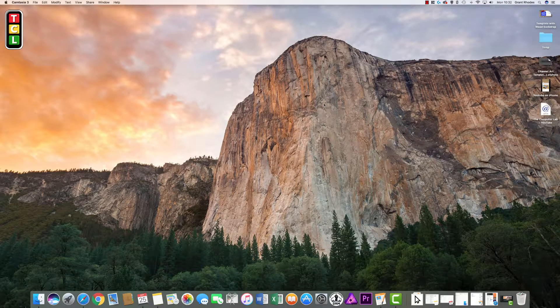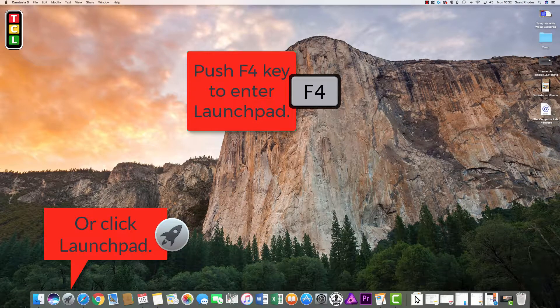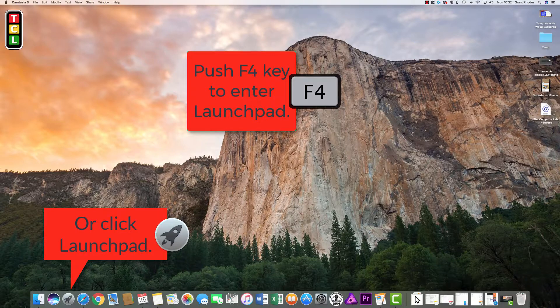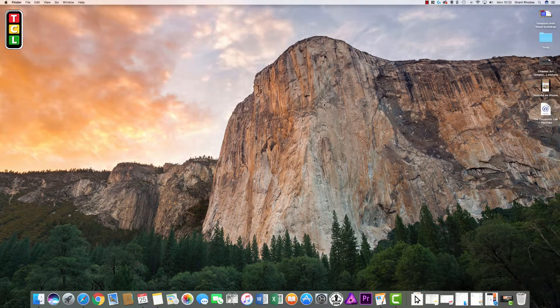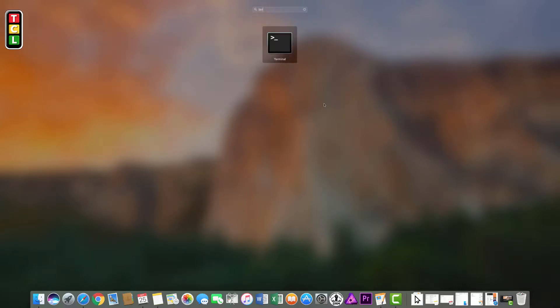The first thing you need to do is open Terminal up. You can do this multiple different ways on your Mac. I like to go into the search bar and if you just start to type Terminal you will see it there.